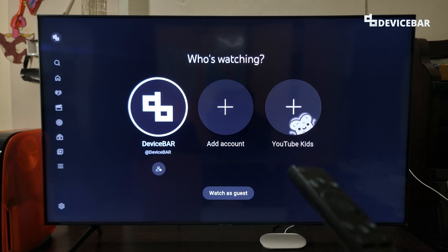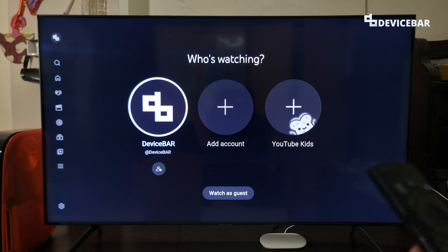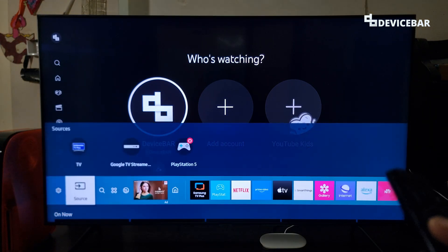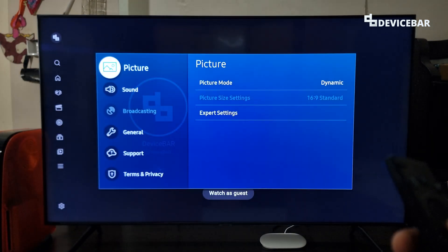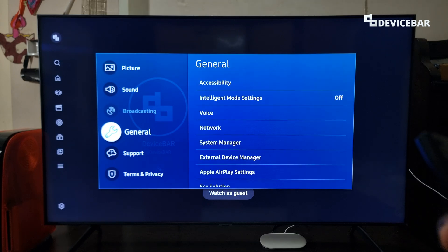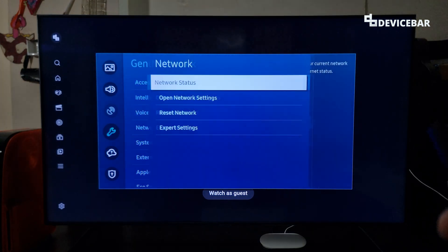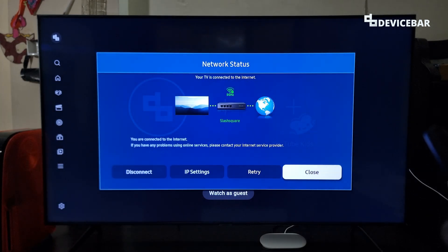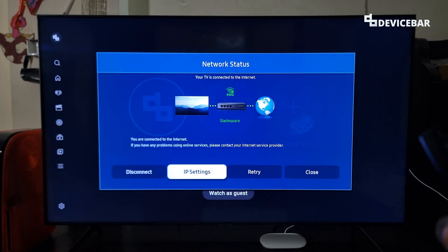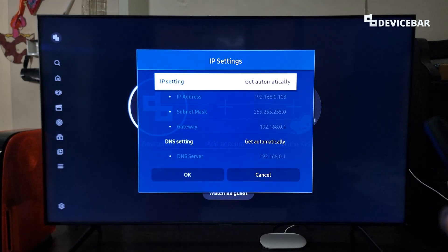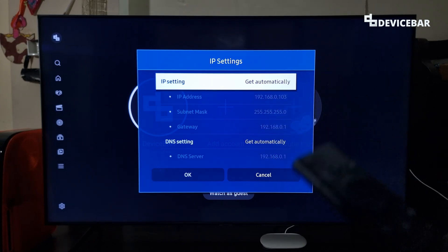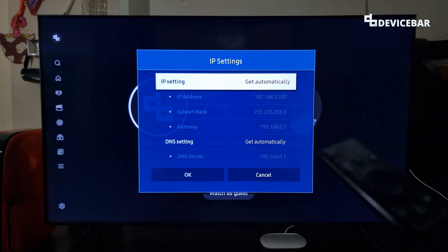Now we are going to do the main thing, which is changing the DNS details of our Samsung Smart TV. Go to Settings, then go to General, then Network, then Network Status, and here we have to choose IP Settings. This is the page where we are going to make the changes.